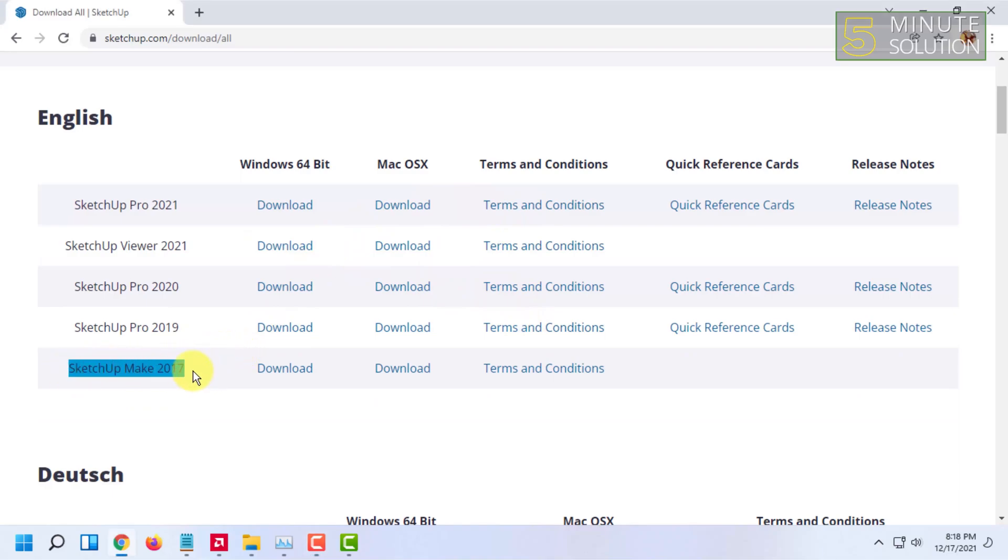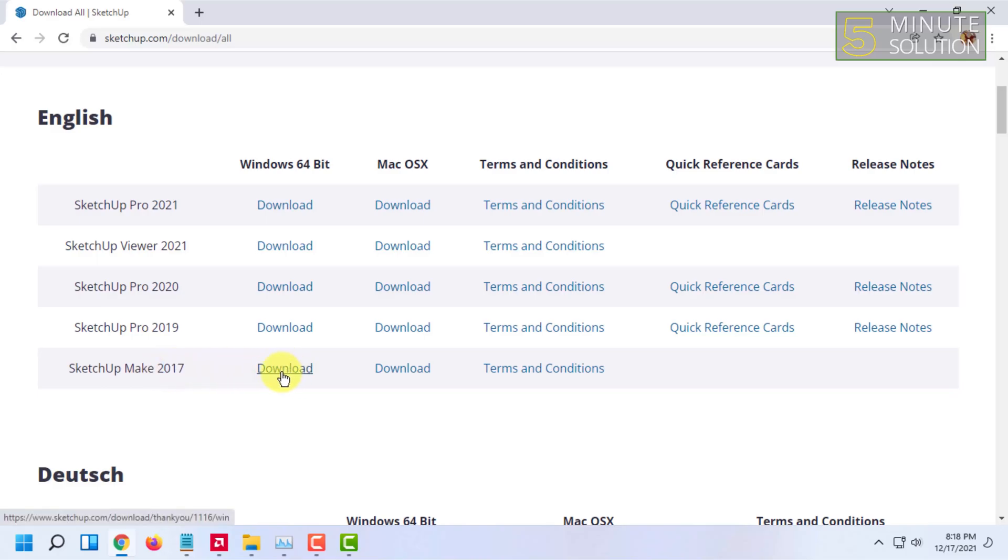From here, you have to select SketchUp Make 2017 and click on download.